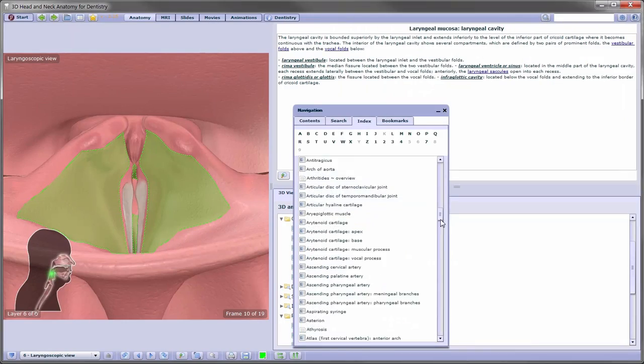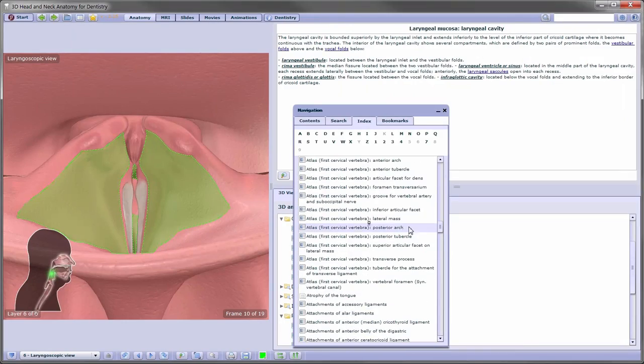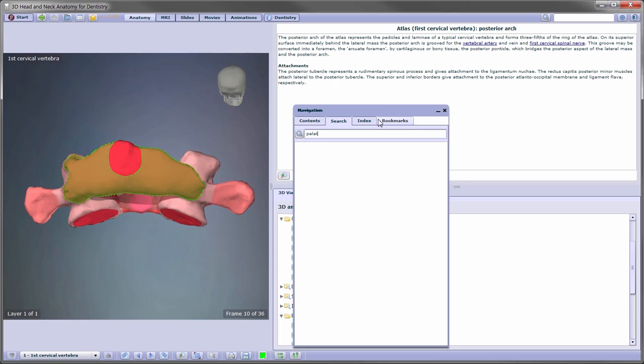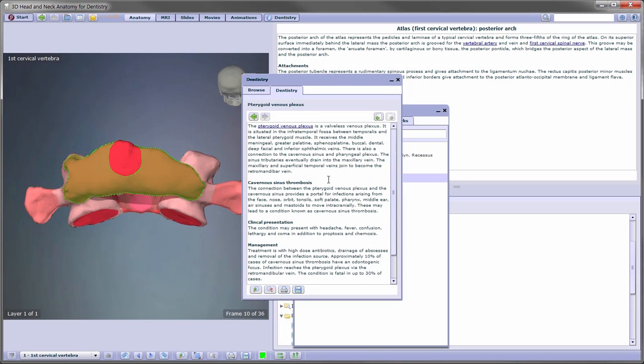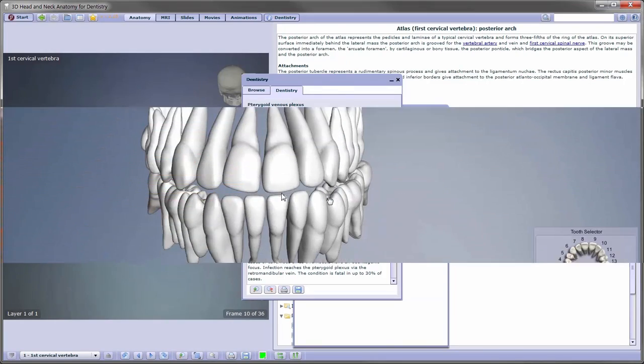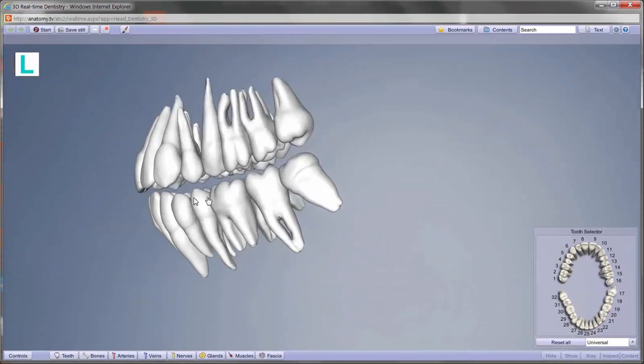Finding your way through the content is easy using intuitive index and search functions. You can even experience our 3D dental anatomy content in real time.